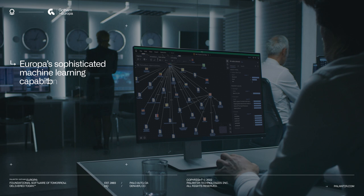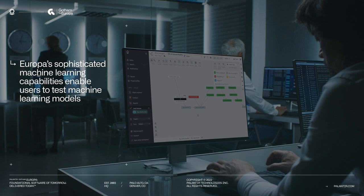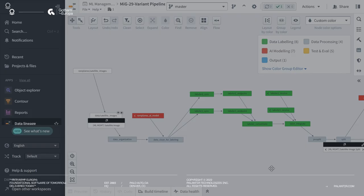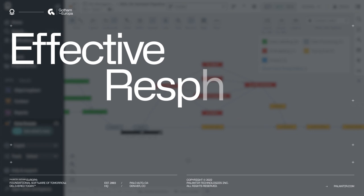Europa's sophisticated machine learning capabilities enable users to test machine learning models, supporting those decisions, before they are deployed. Ensuring effective, responsible, operational use of AI in highly volatile environments.